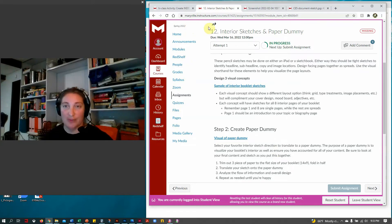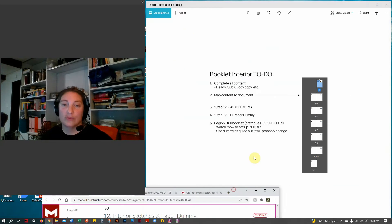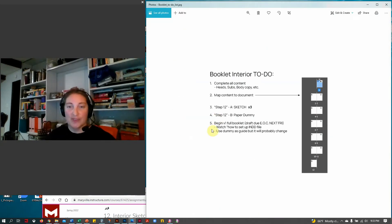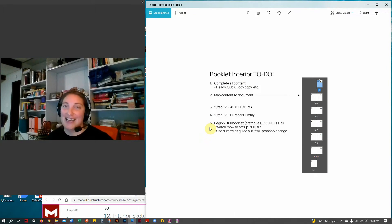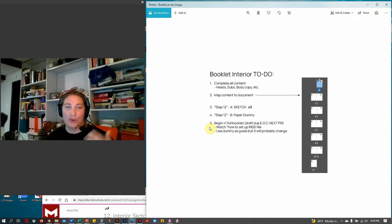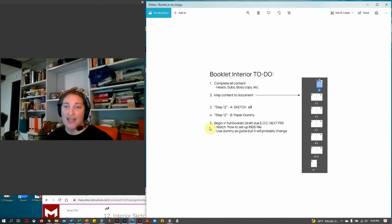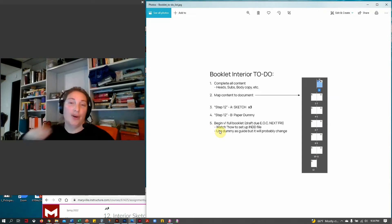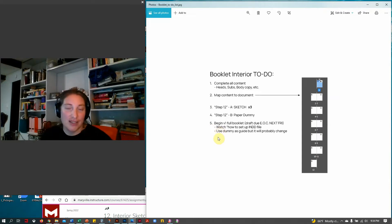Steps 3 and 4 done, you're ready to design in InDesign. The goal is to start today so that when we meet next Friday, everyone has a 12-page InDesign document with most pages filled in. Let's open InDesign and go through how to set up that document so we're all on the same page.